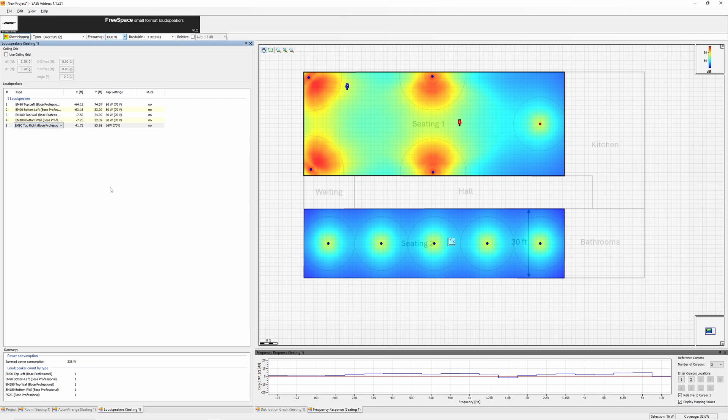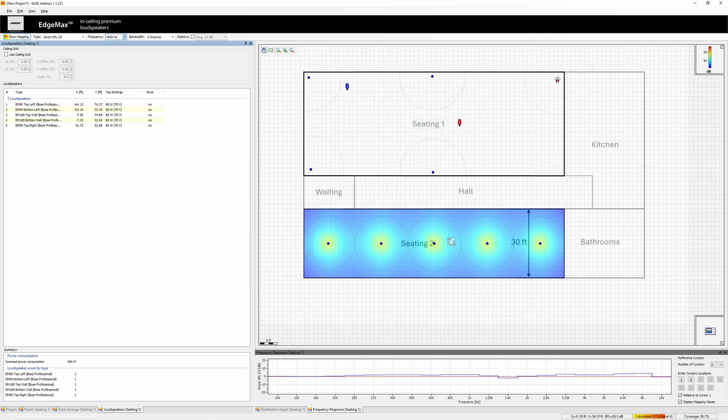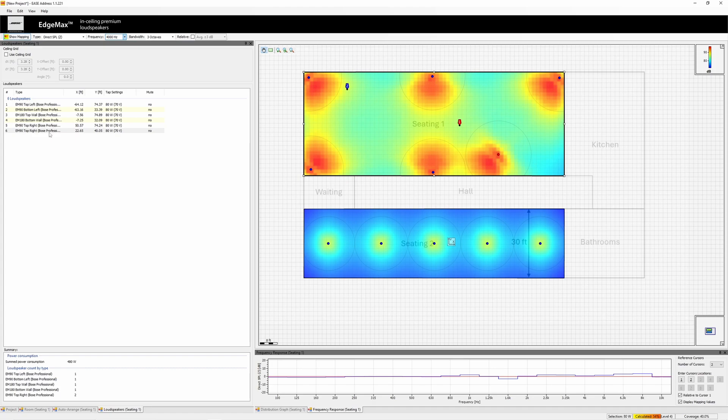If you need time effect modeling due to room reverberation, import your EaseAddress model into Ease for further simulation. Well that wraps up this quick look at using EaseAddress to model distributed loudspeaker systems.